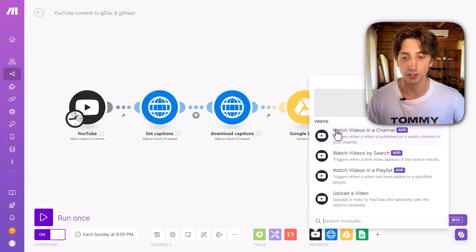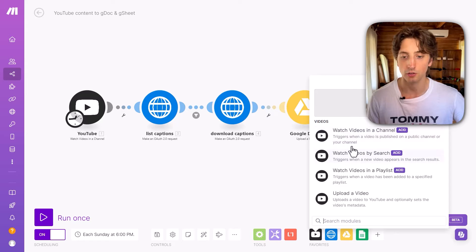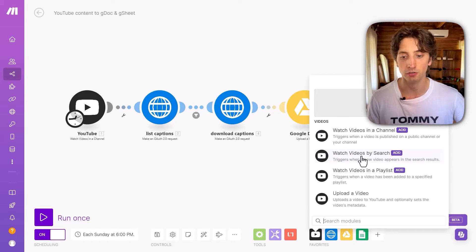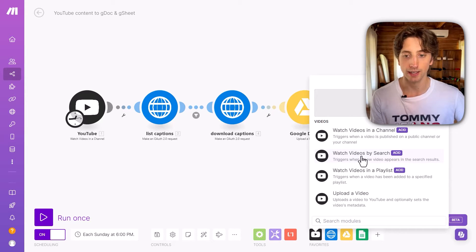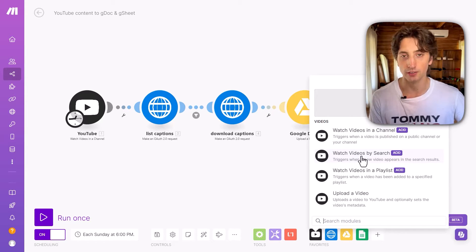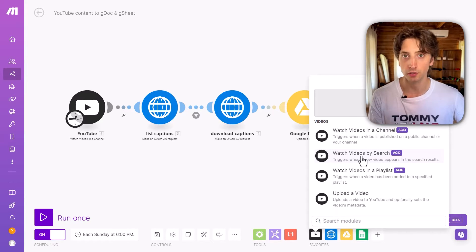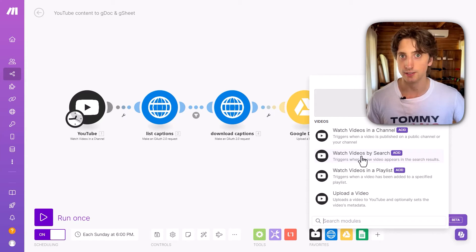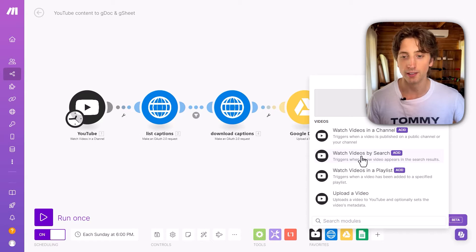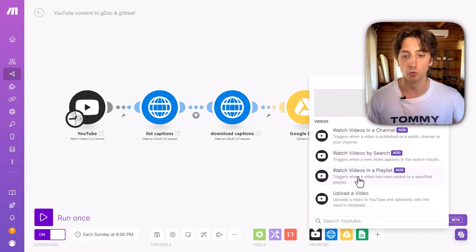You can watch videos in a channel, could be your channel or any other channel. You can watch videos by search. This can be useful to essentially add a query as if you were searching on the YouTube app. And then the YouTube API would return all the results of that query. And you can then save them somewhere and run any data processing workflows that you like.